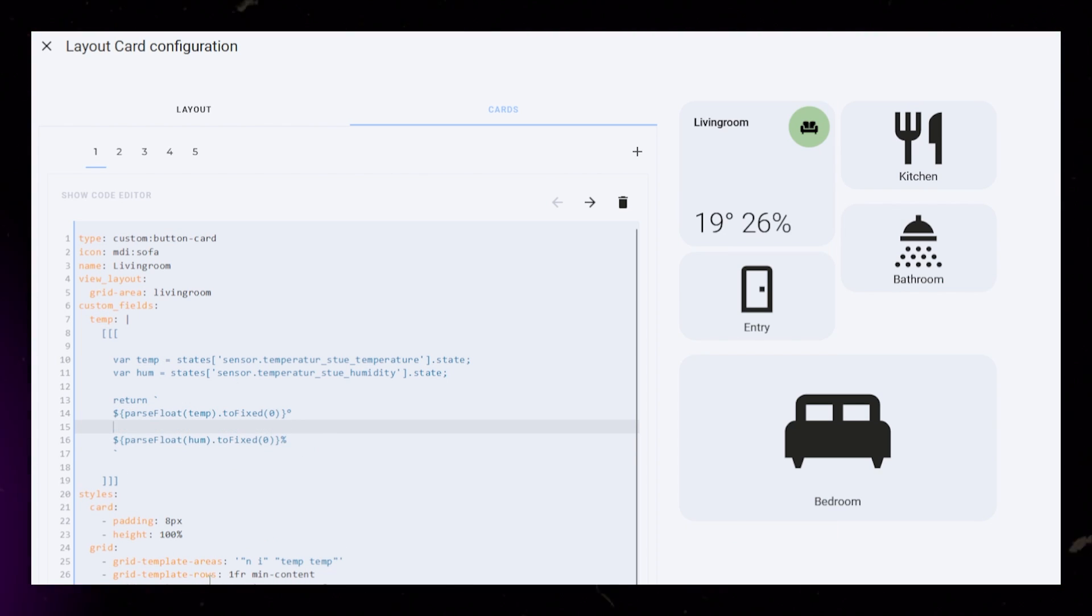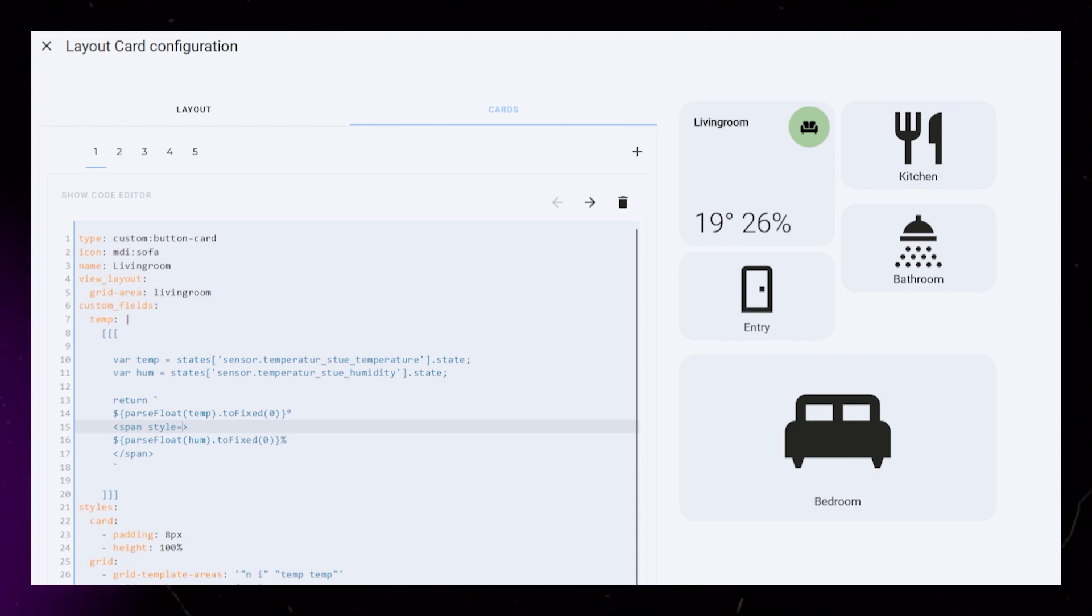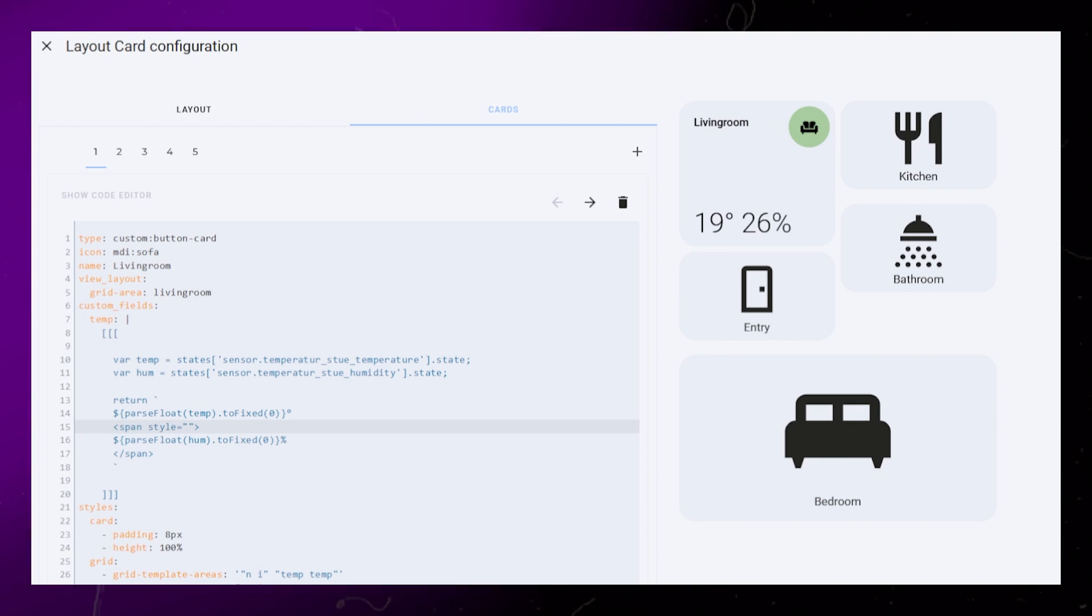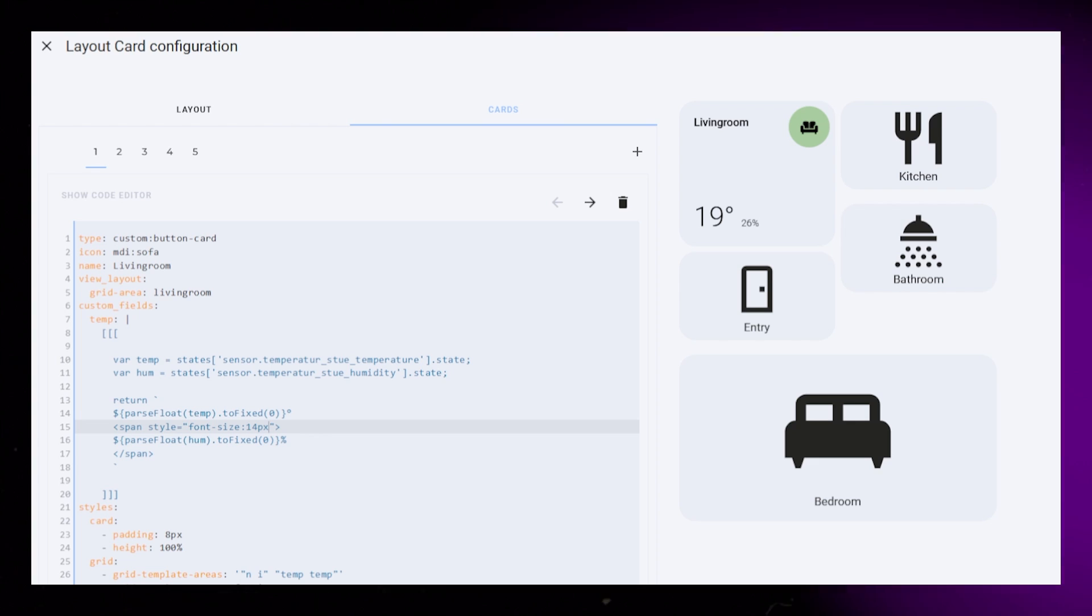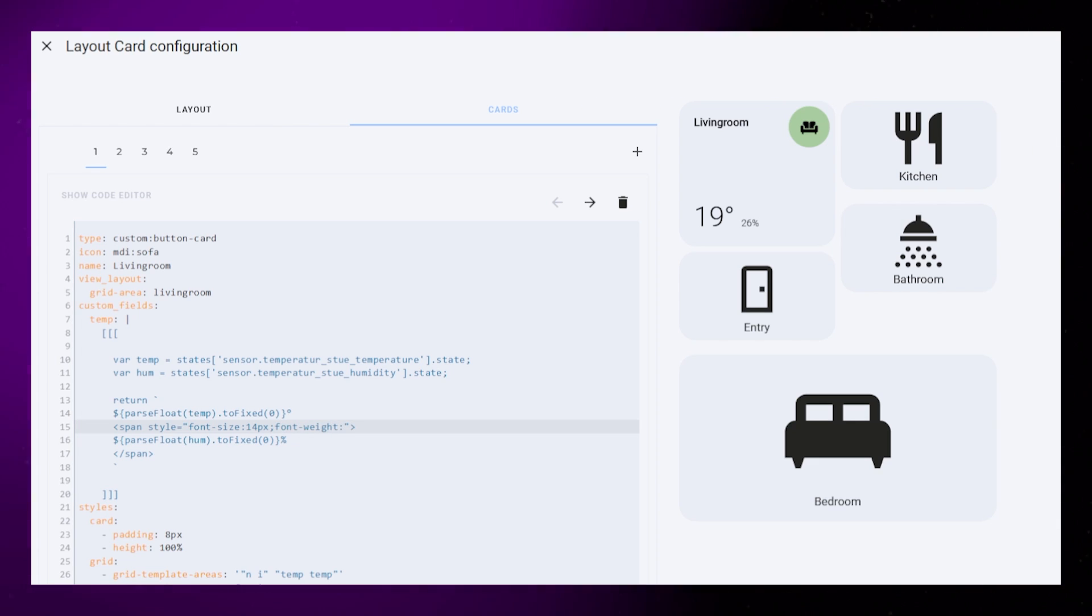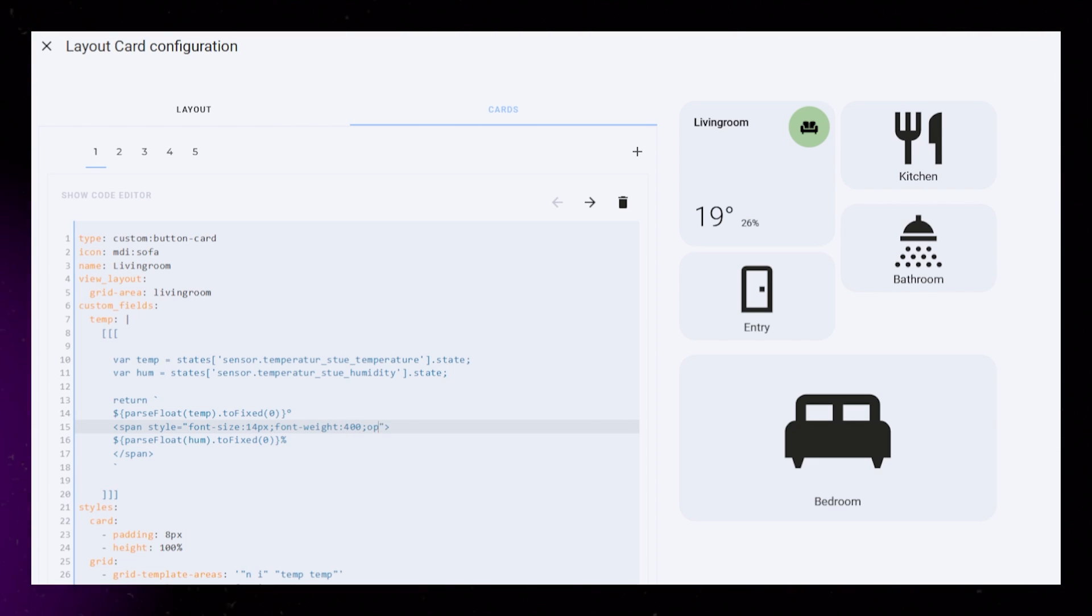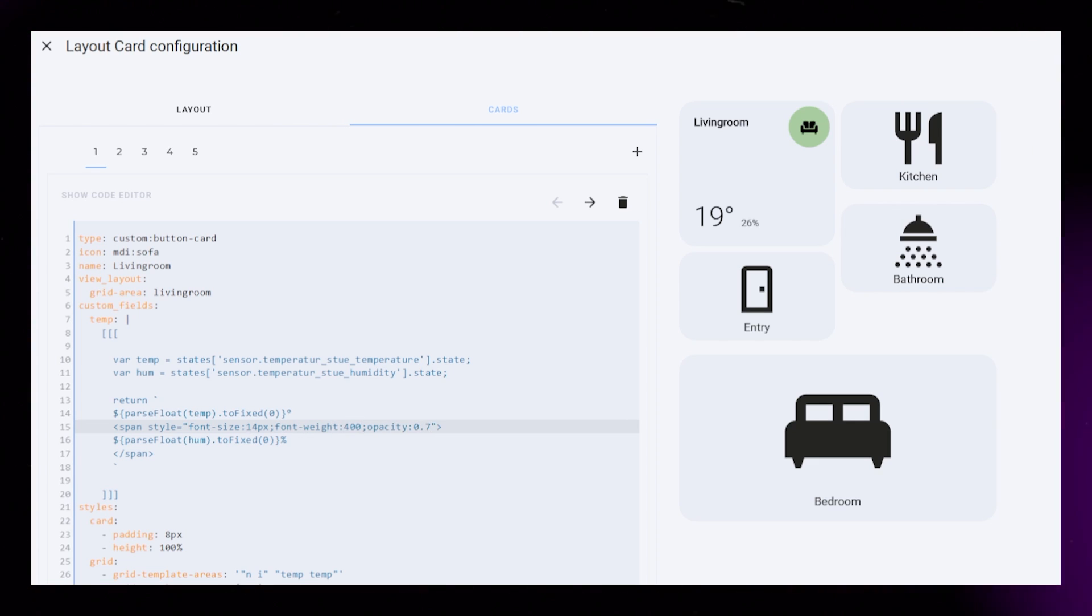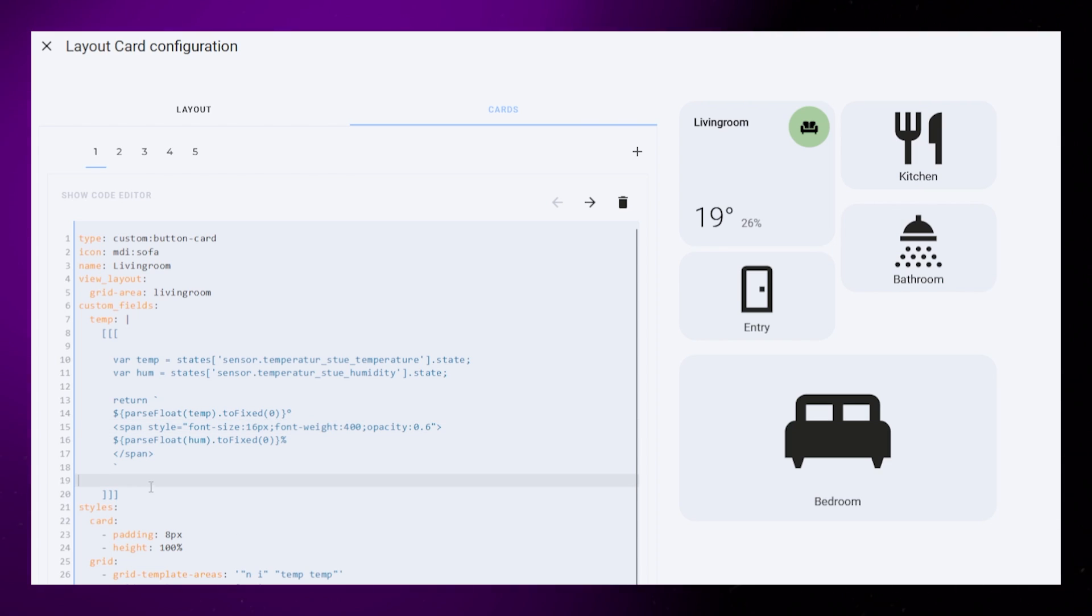I don't think humidity is as important as temperature, so I'm going to style it by placing a span tag around it. I can then change the font size, font weight, and opacity. This also creates a cool look, I think. And that's this room card done.